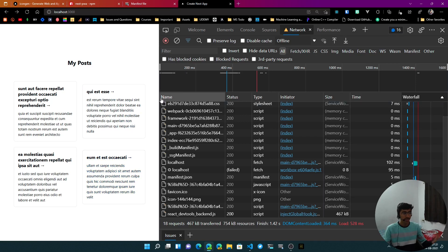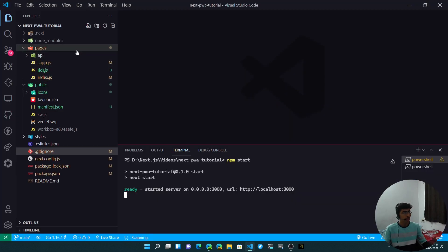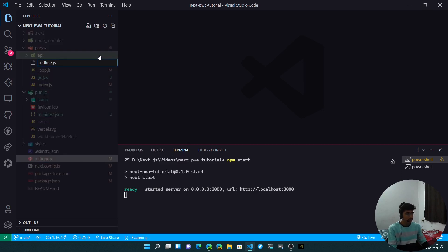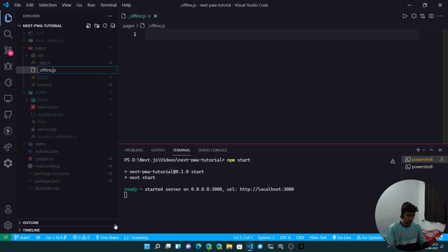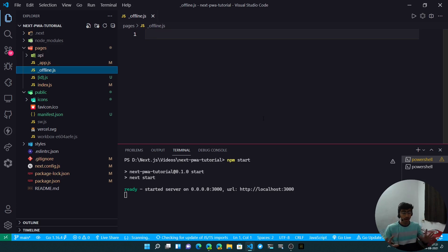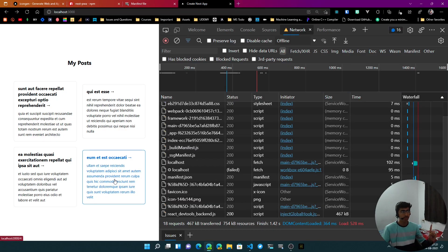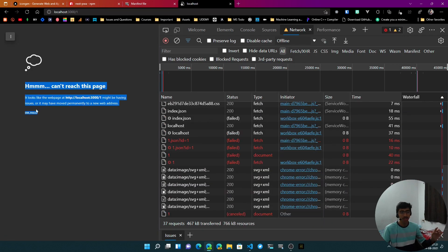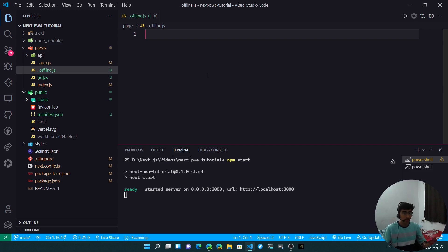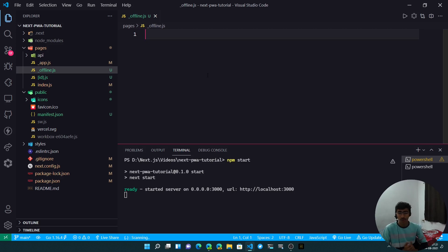To handle offline errors, inside the pages folder add an _offline.js file. Whatever you render in that React component will be displayed when the user is offline and the requested page can't be loaded. That wraps up the tutorial. Thanks again for 1000 subscribers — it's been a long journey. If this video helped, let me know in the comments, share it with others, and thanks for watching.